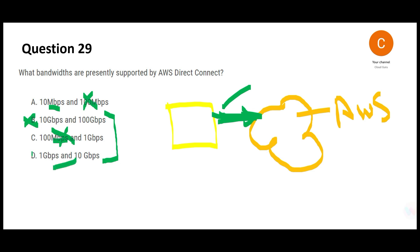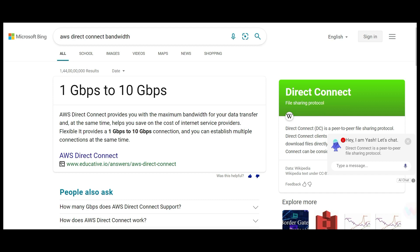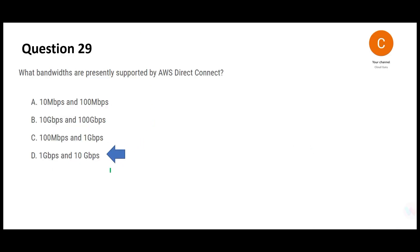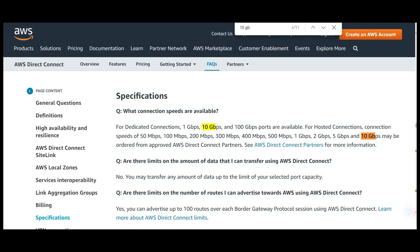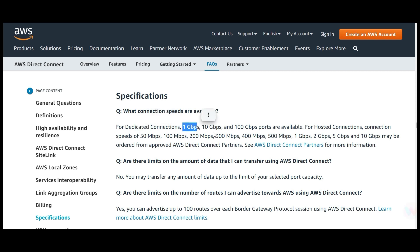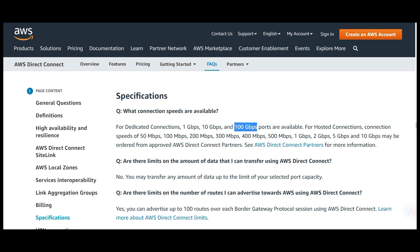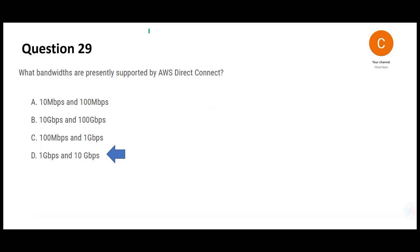We are left with option D. Searching the web and the AWS documentation, the supported bandwidth is 1 Gbps to 10 Gbps. For dedicated connections, the ports are 1 Gbps, 10 Gbps, and 100 Gbps. For hosted connections, it extends up to 10 Gbps. So option D is the final answer.